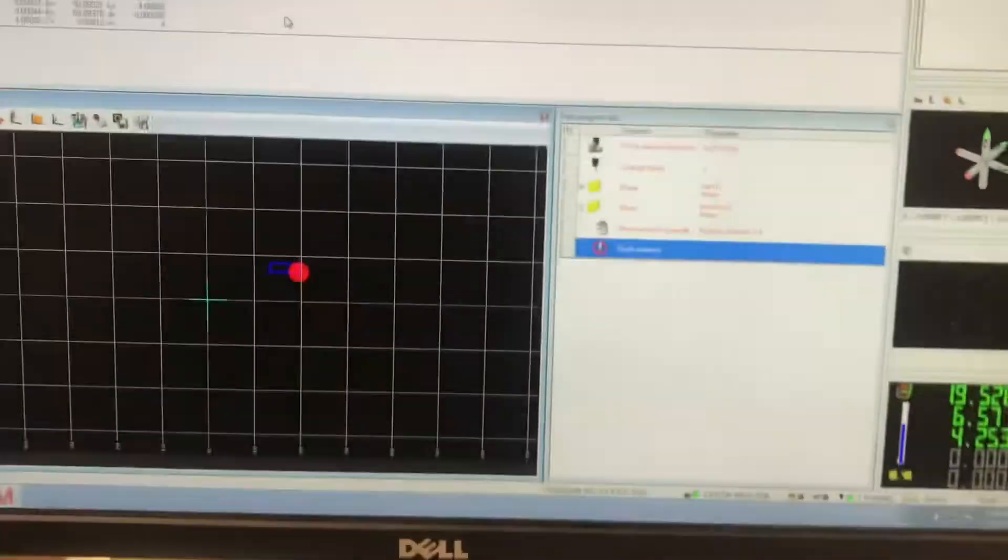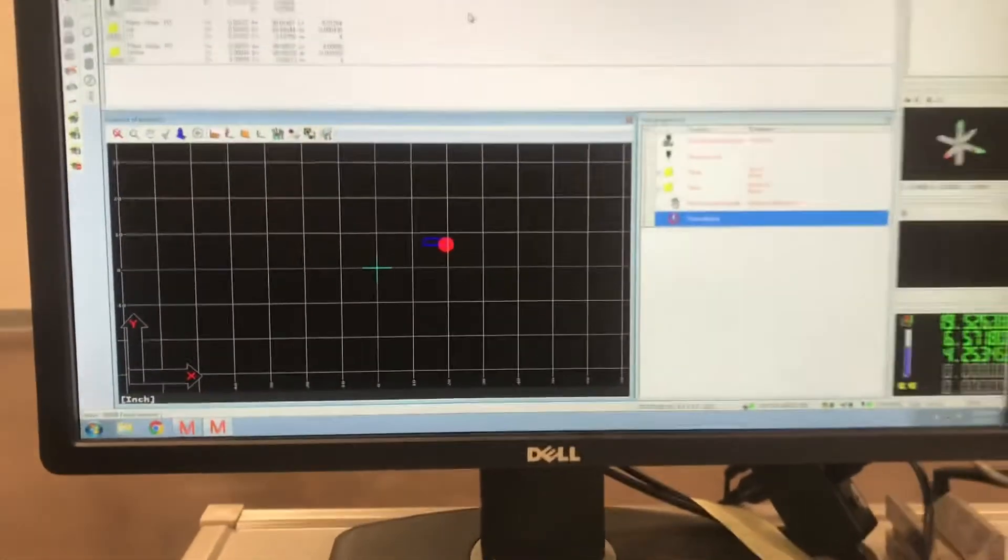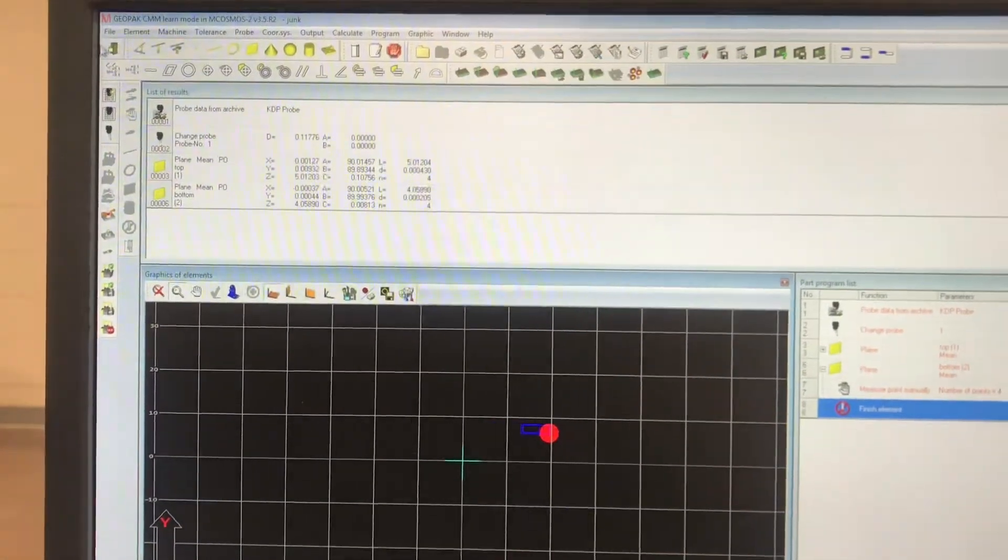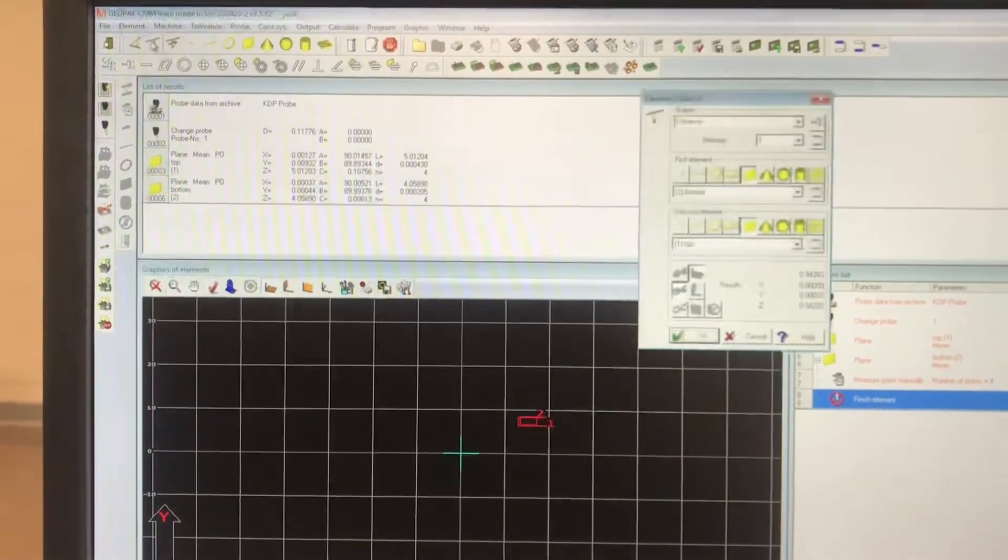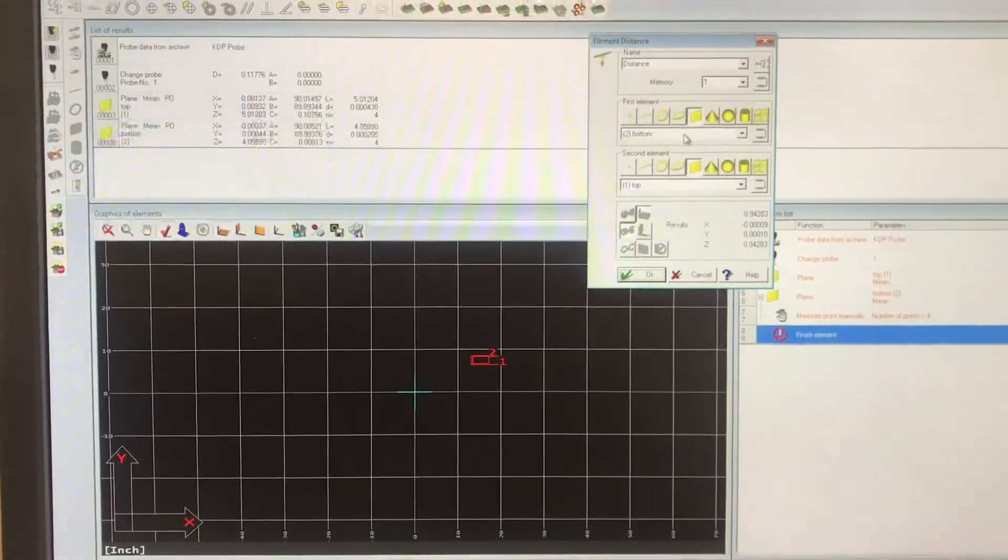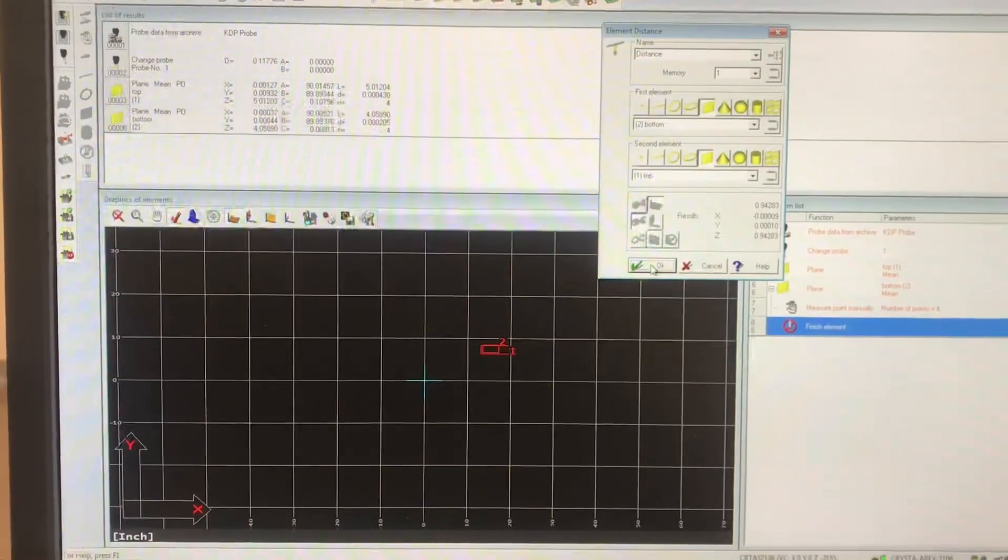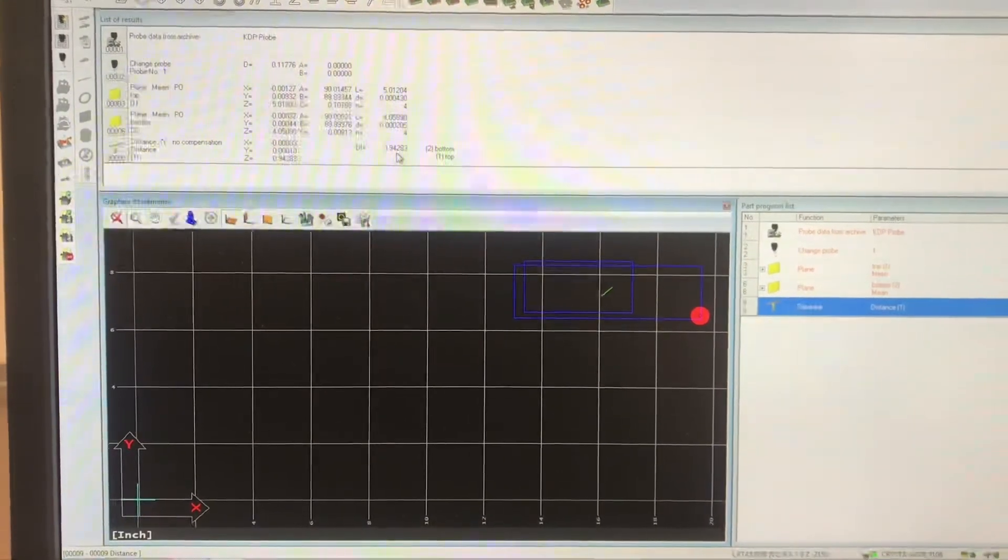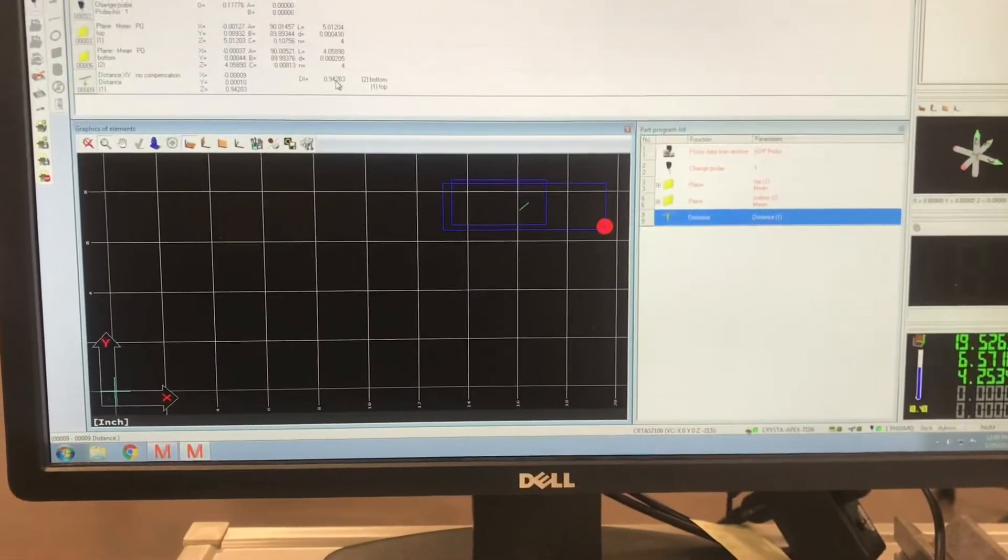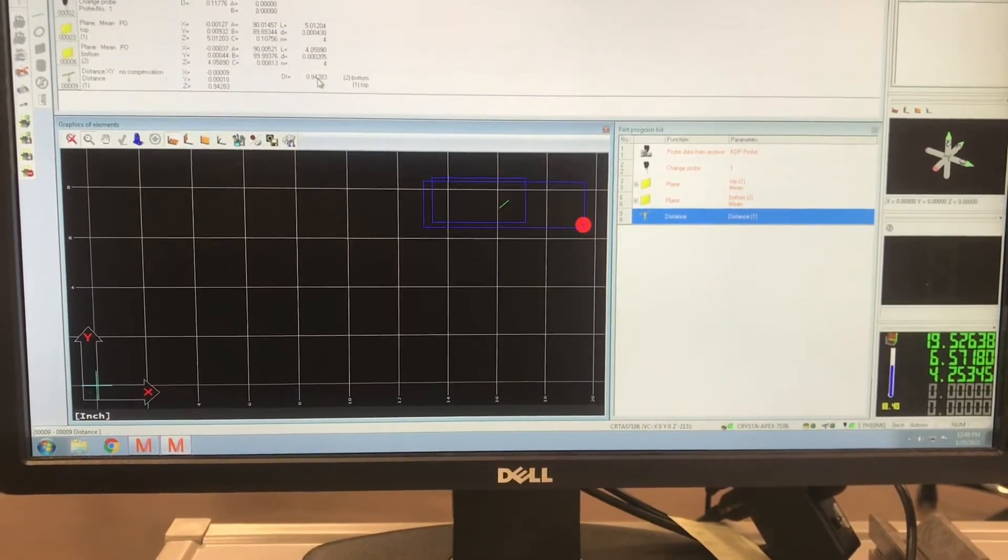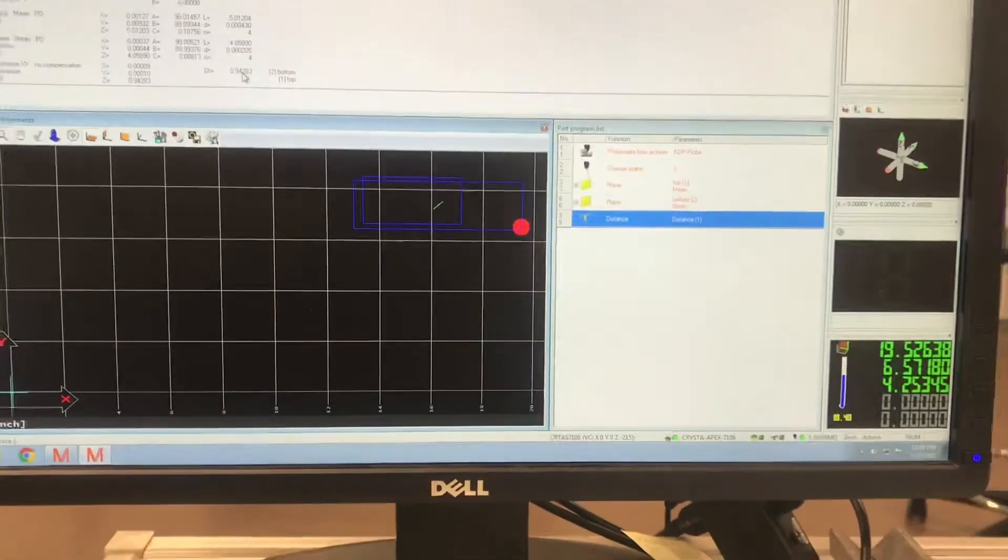All right, so let's come over, now we have a second plane. Great, Todd, I got two planes, what am I, I don't know what the thickness is. So you come up here to distances. You want to measure, right now it's the only two things measured, so from the bottom plane to the top plane, hit okay. And it is 0.94283. That gives us our overall thickness by measuring a top plane, a bottom plane, and comparing the two.